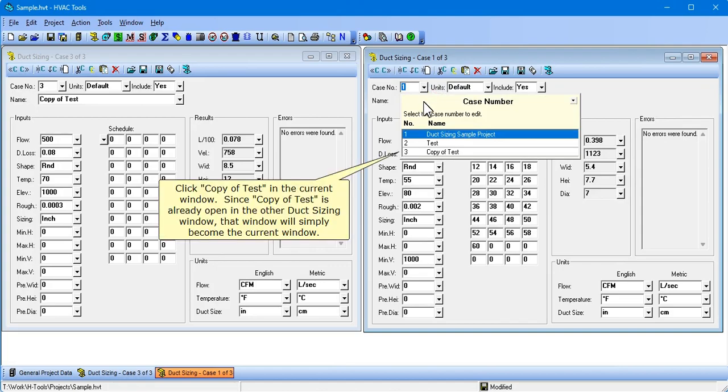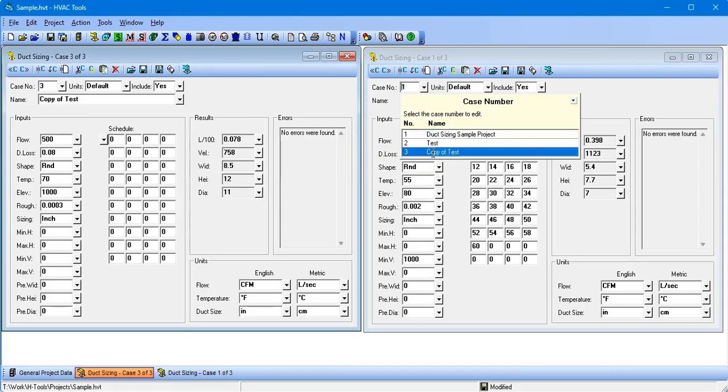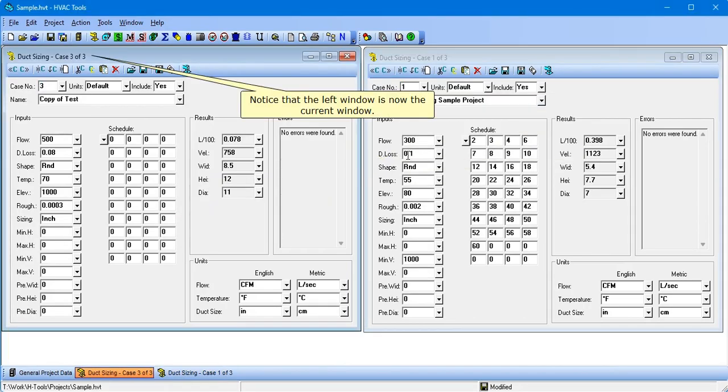Click Copy of Test in the current window. Since Copy of Test is already open in the other duck sizing window, that window will simply become the current window. Notice that the left window is now the current window.